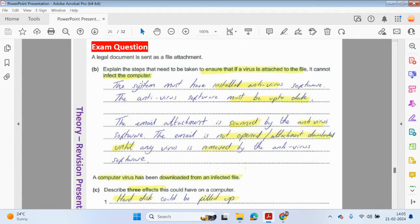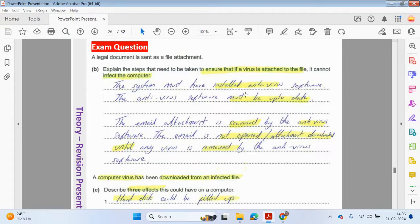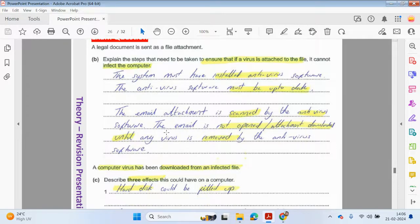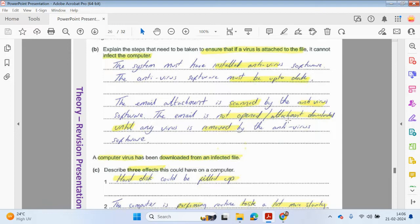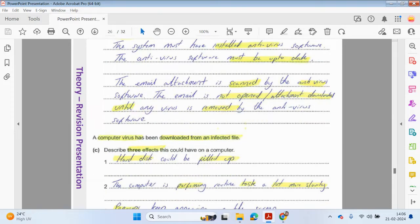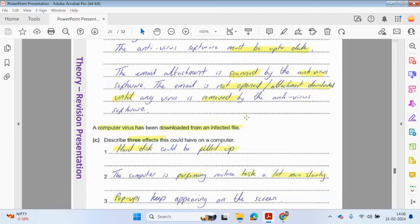Let's have a look at some exam questions. A legal document is sent as a file attachment — explain the steps that need to be taken to ensure that if a virus is attached to a file, it cannot affect a computer. So the system must have installed antivirus software, the antivirus software must be up to date, the email attachment is scanned by the antivirus software, and the email is not opened or attachment is not downloaded until any virus is removed by the antivirus software.